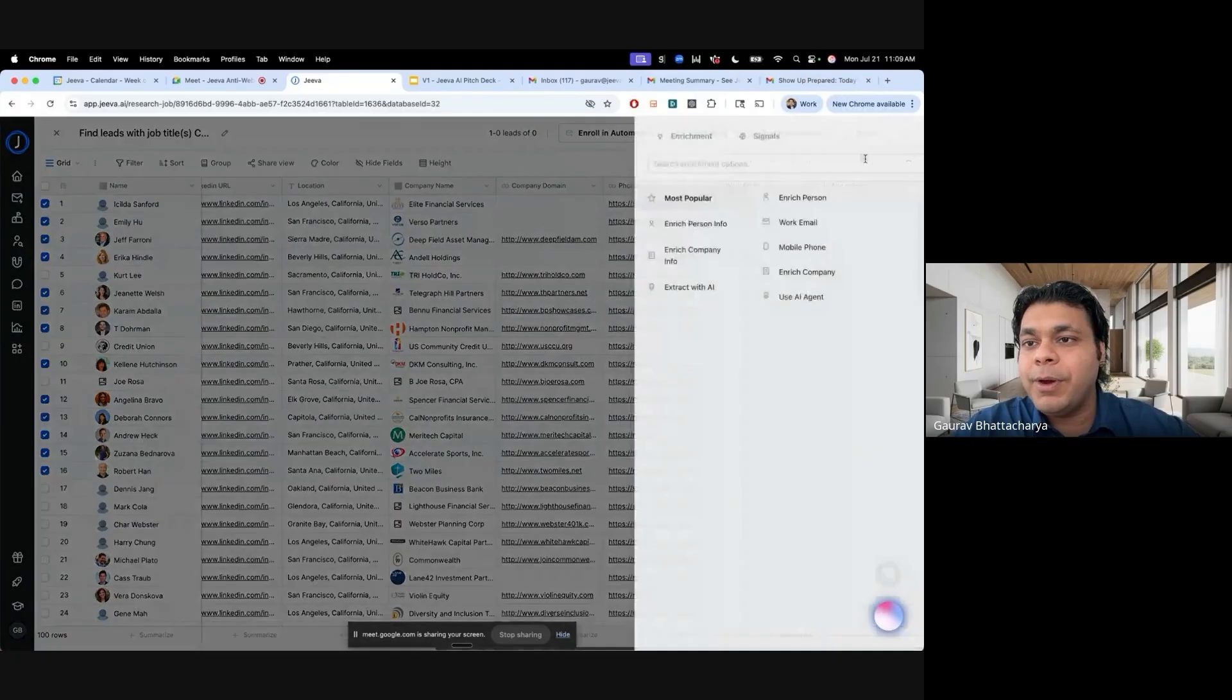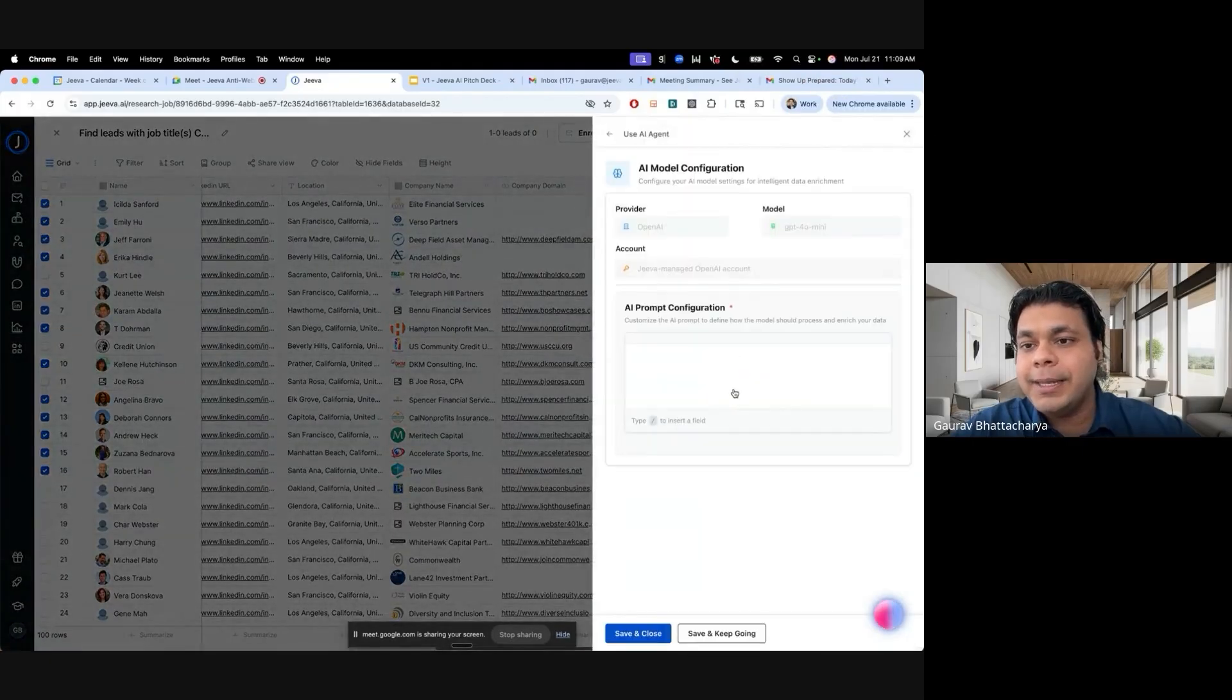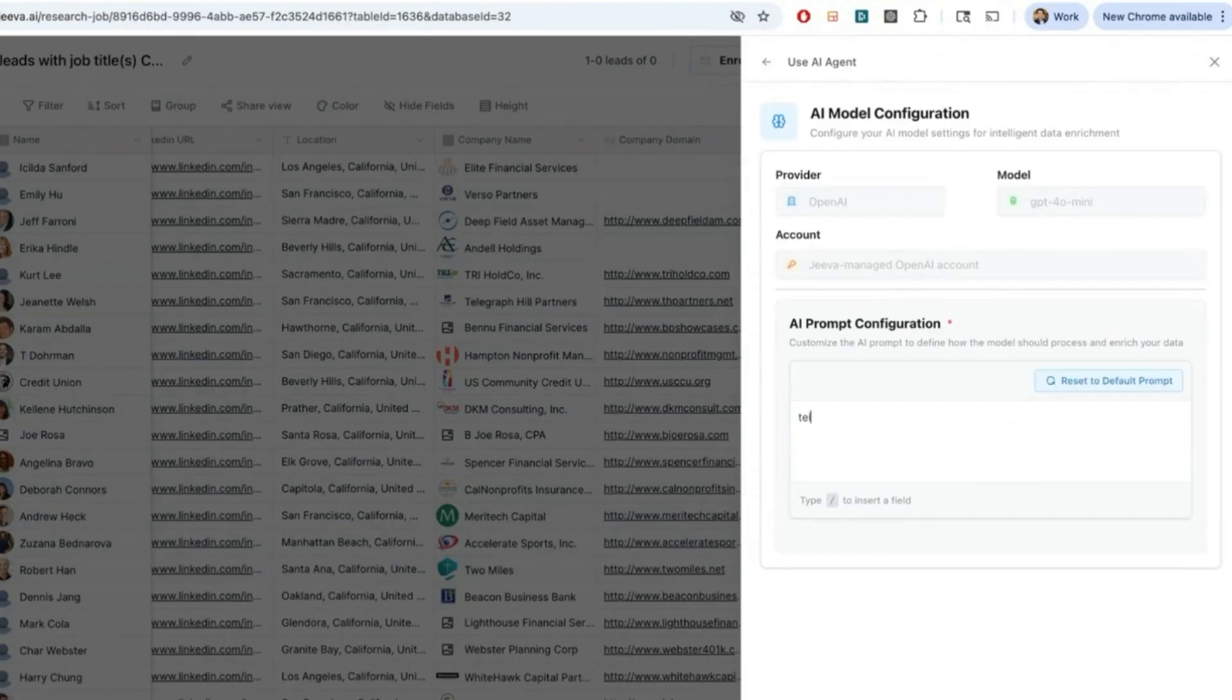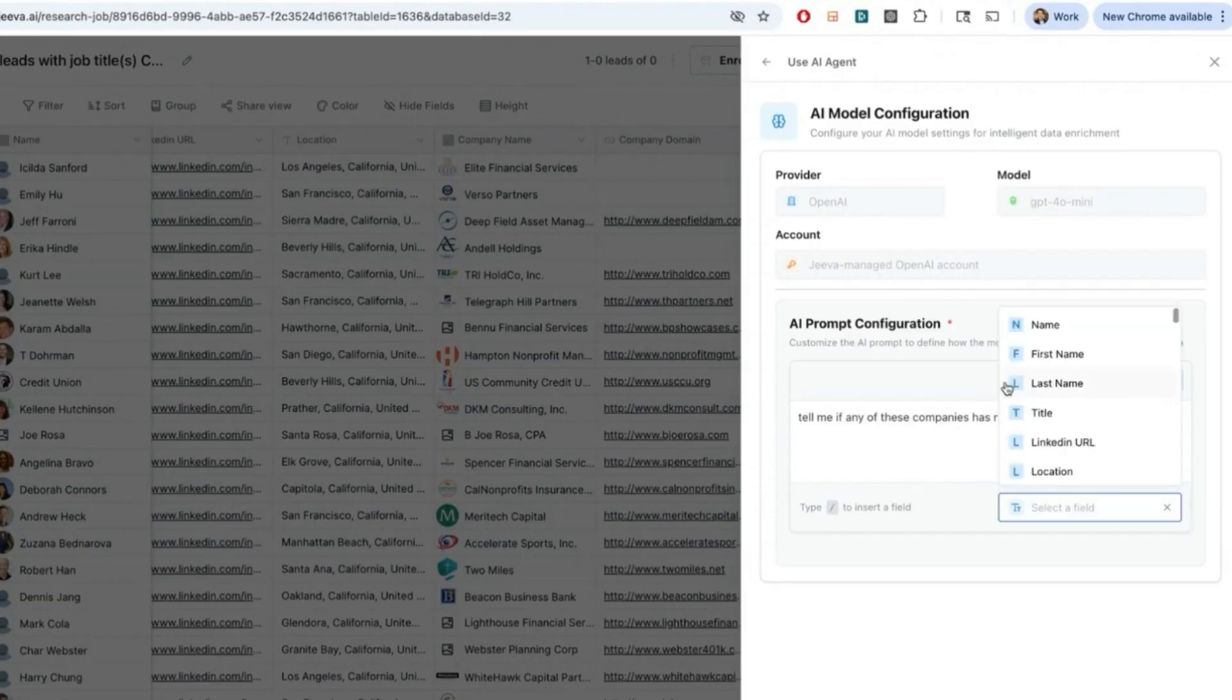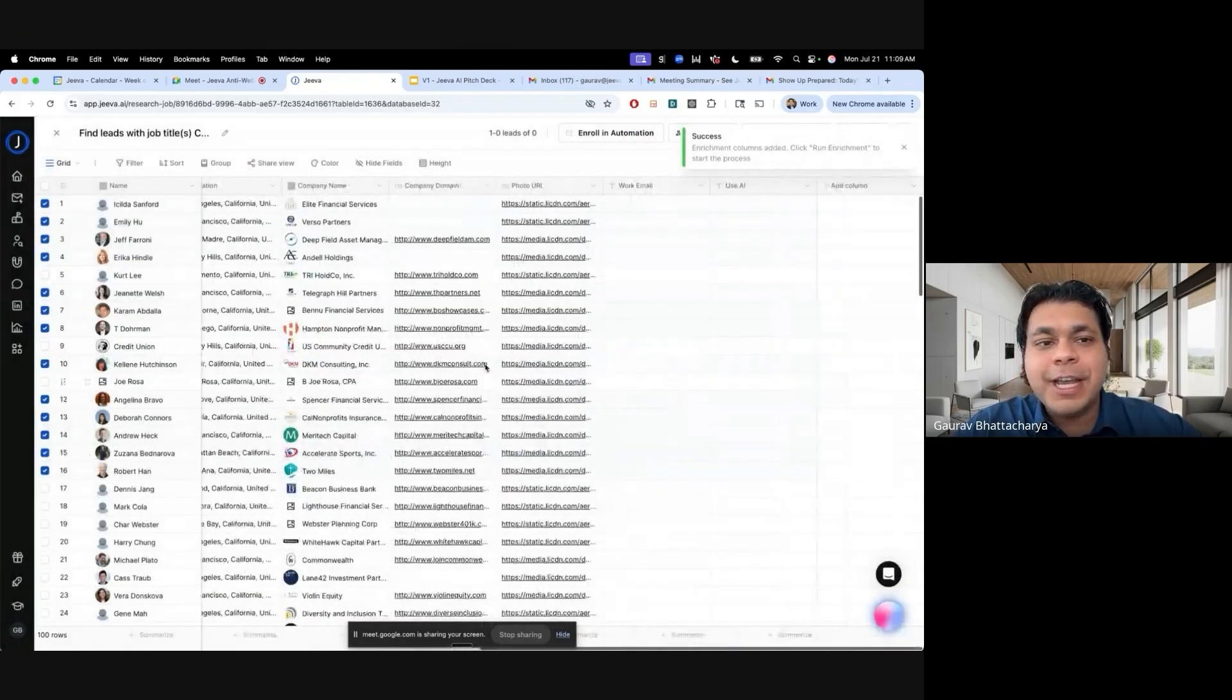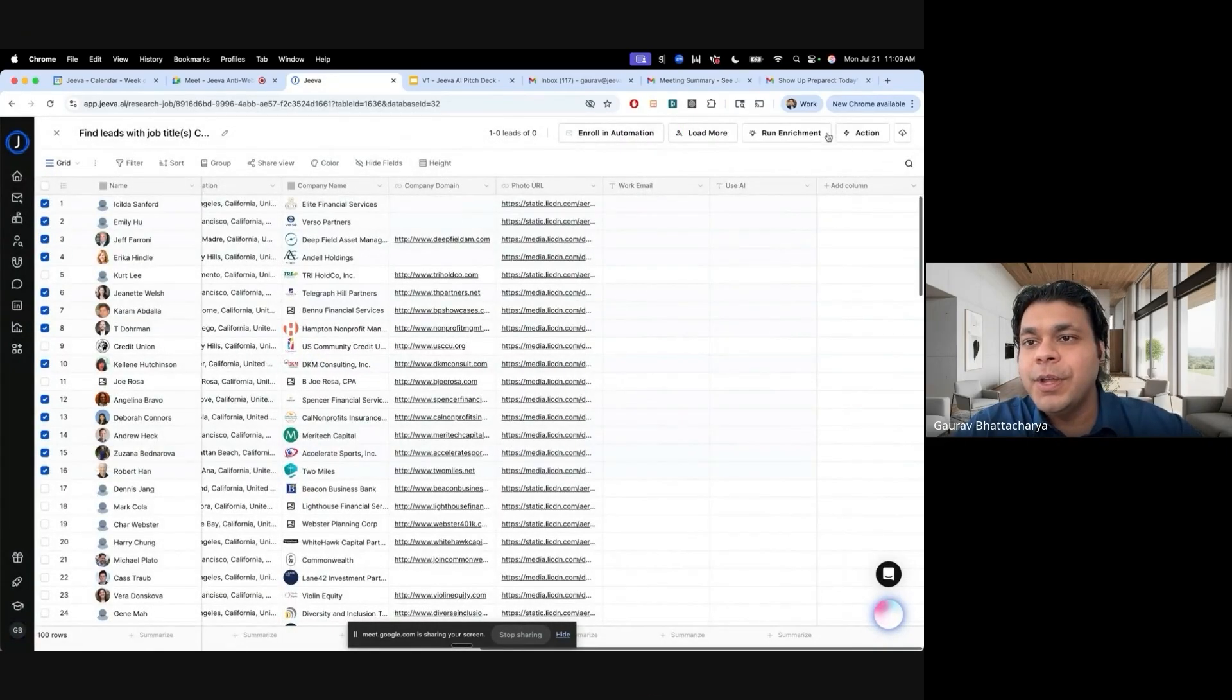Let's find another action here. I want to add an AI agent and what I want to do is tell me if any of these companies has raised funding and how much. I can ask any question and what the AI will do is it's basically going to crawl the data to try and find whether any of these companies has found anything or not.